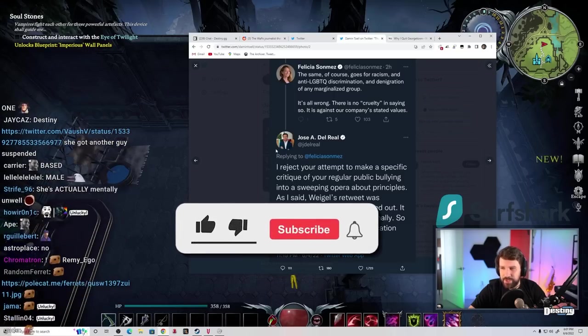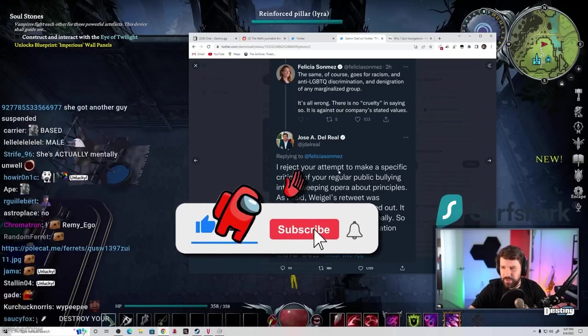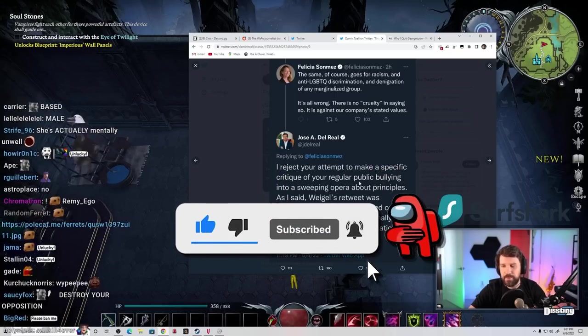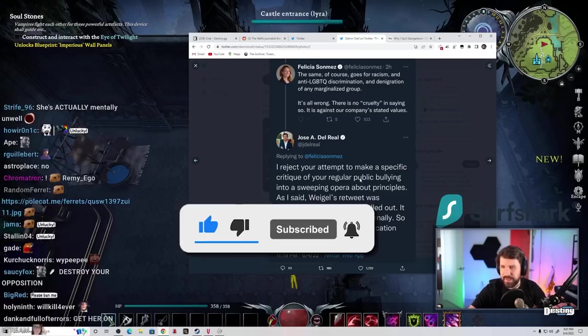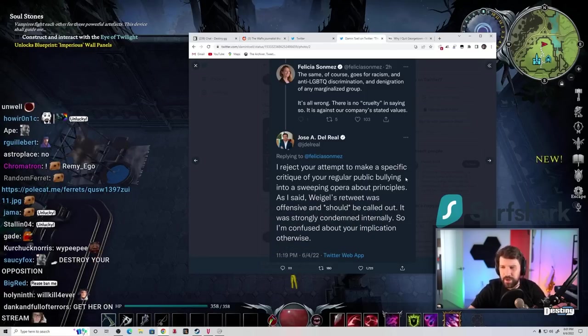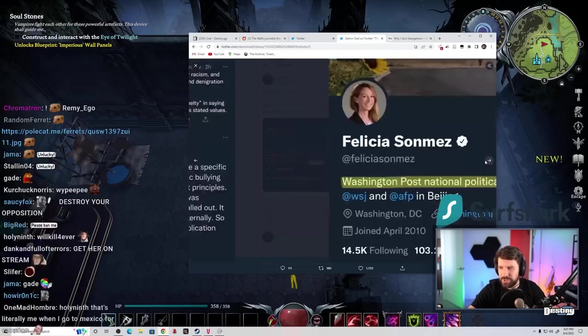Her response: 'I reject your attempt to make a specific critique of your regular public bullying into a sweeping opera about principles. As I said, Wiggle's retweet was offensive and should be called out. It was strongly condemned internally, so I'm confused about your implication otherwise.'